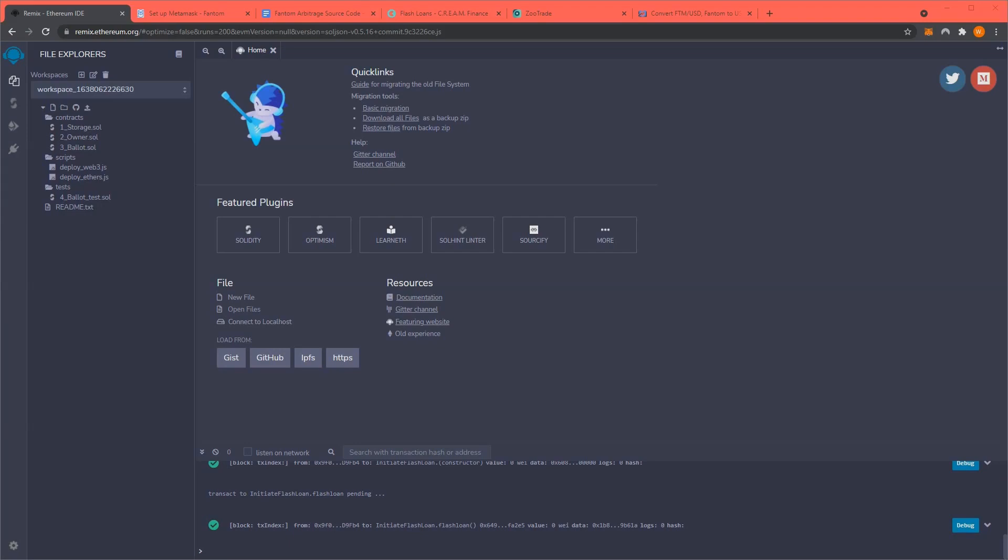Hello all, I am here today with another Arbitrage video. This time showing you Phantom or FTM, the layer 2 sidechain.